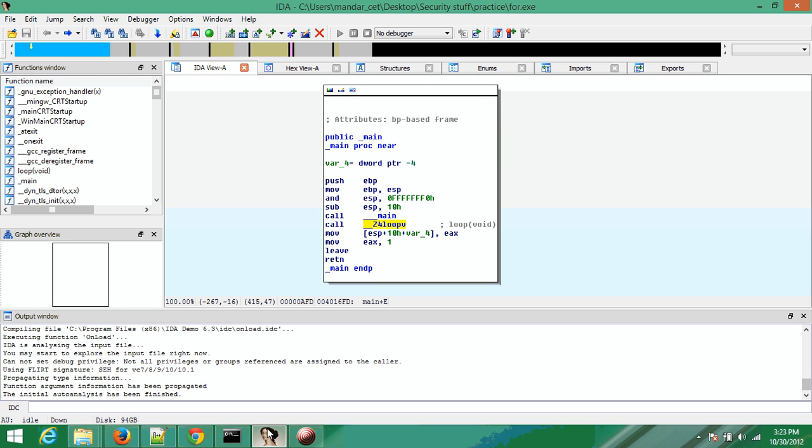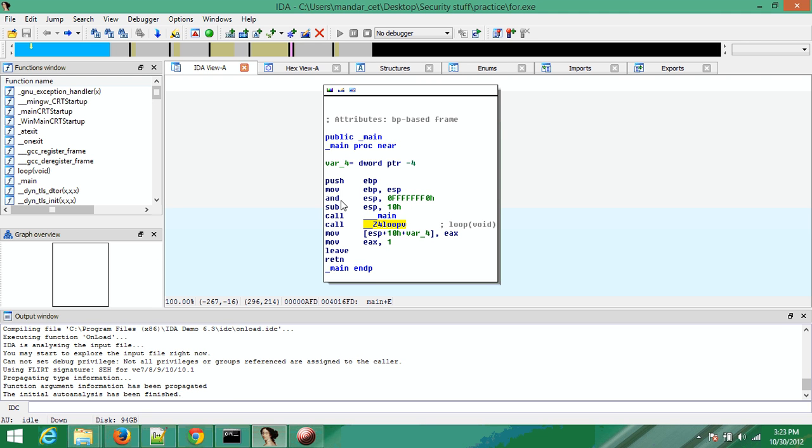Let's look at the very first instance. This is the main function of a program of an executable I have created. As usual, we can see here first defined push ebp, move ebp and esp. This is the prolog for the function calls.